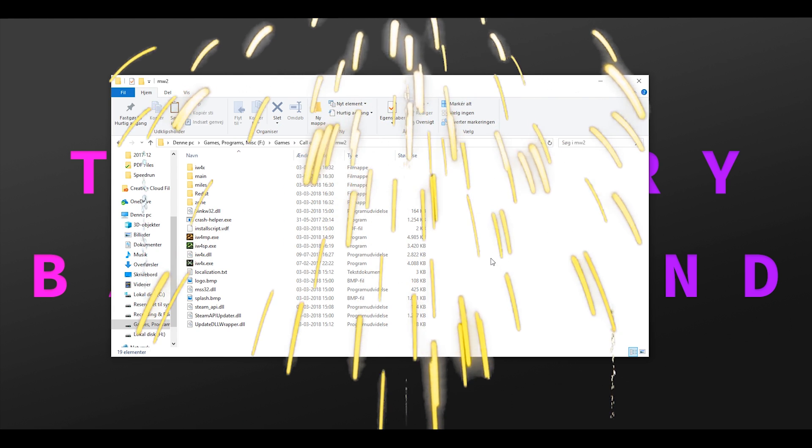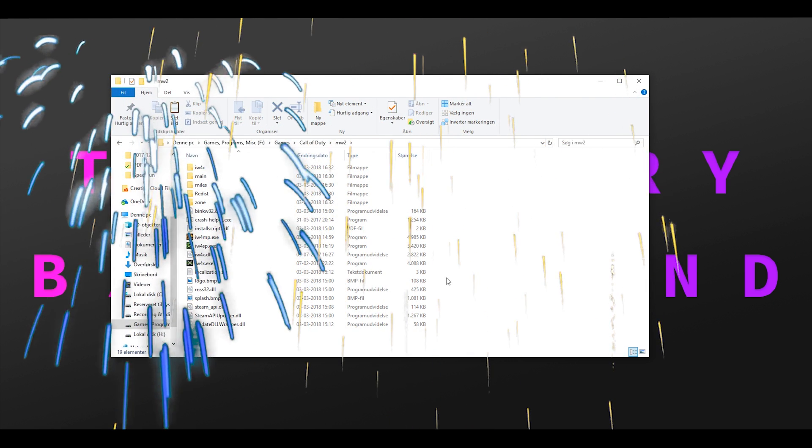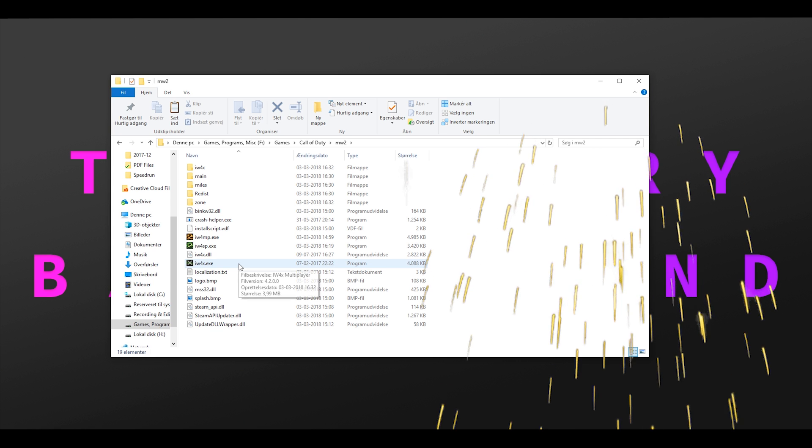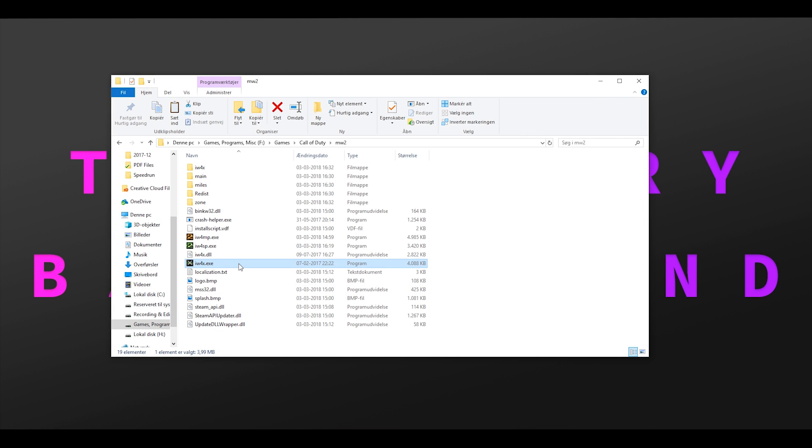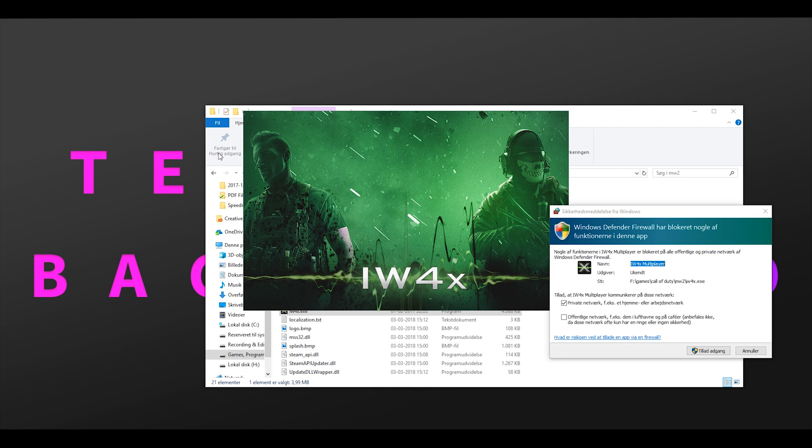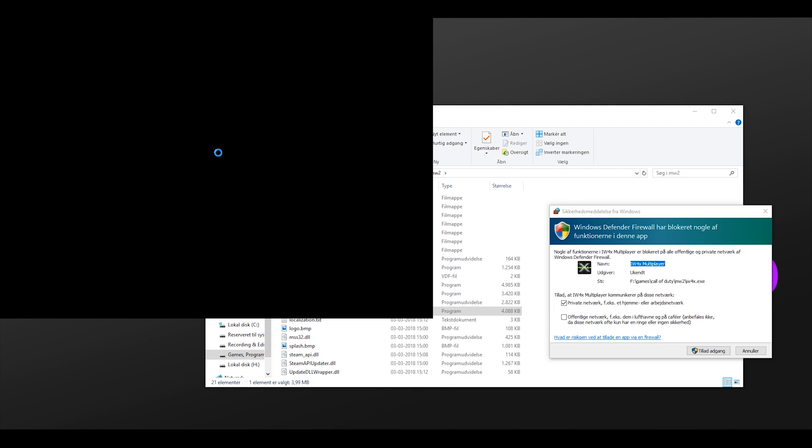Congratulations you've now installed iw4x. Now go ahead and double click on the newly added iw4x.exe file and you're ready to play.